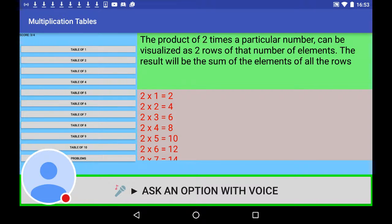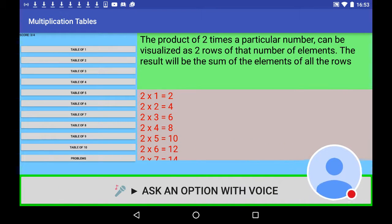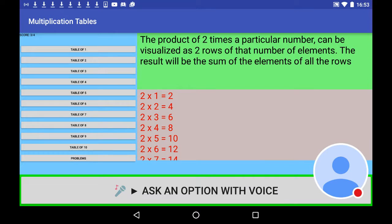The product of two times a particular number can be visualized as two rows of that number of elements. The result will be the sum of the elements of all the rows. 2 times 1 is 2, 2 times 2 is 4.